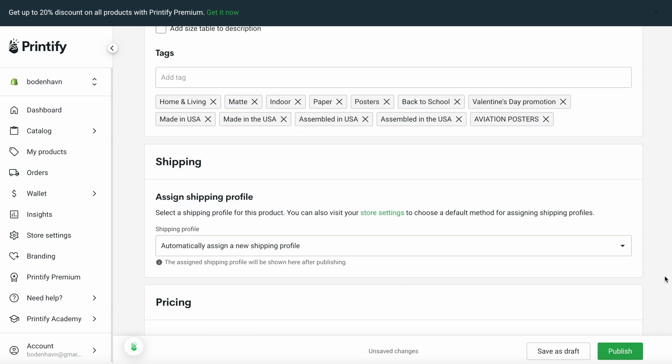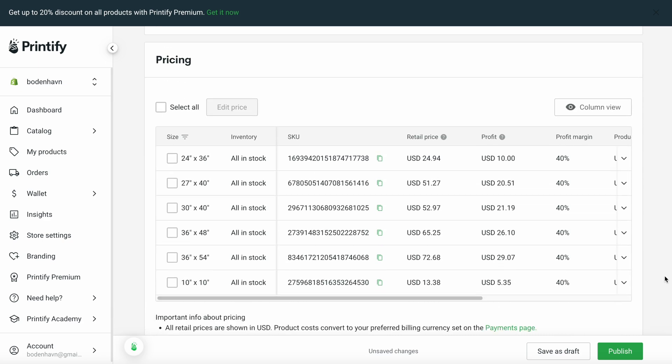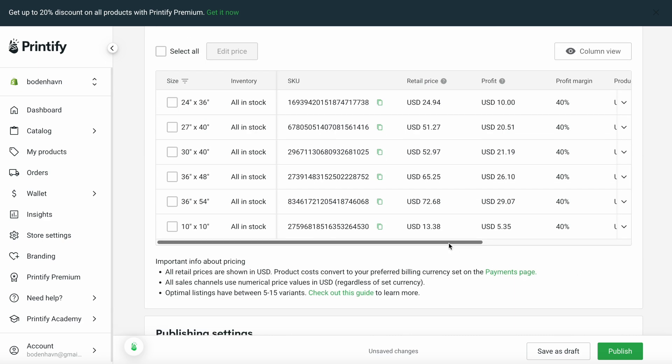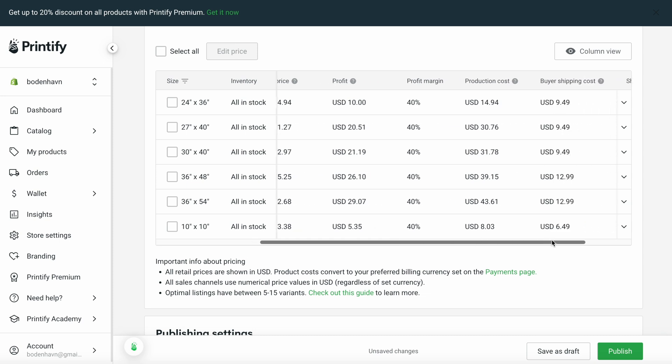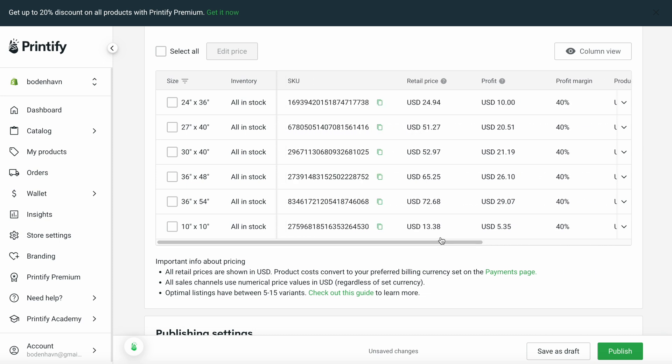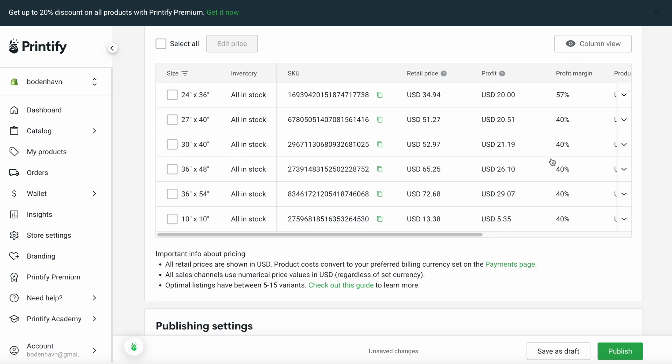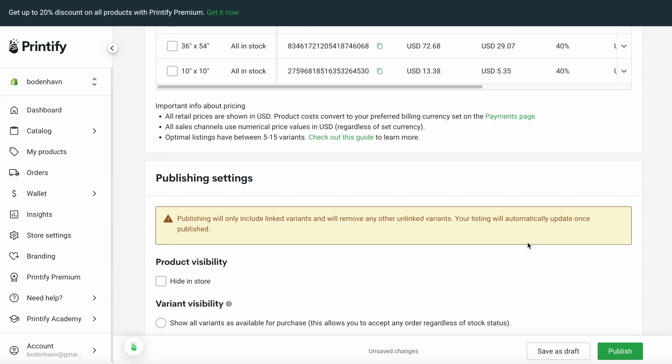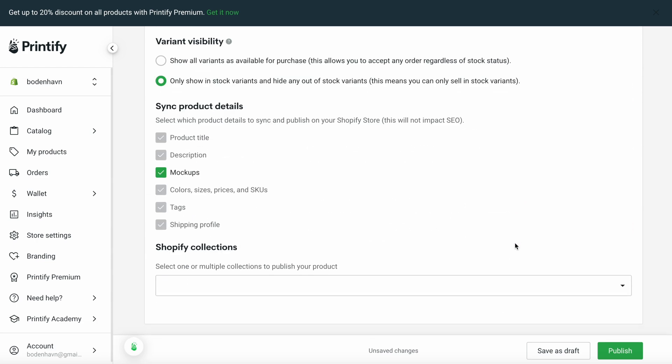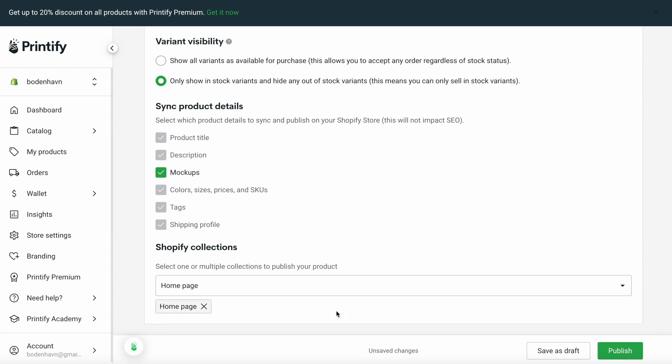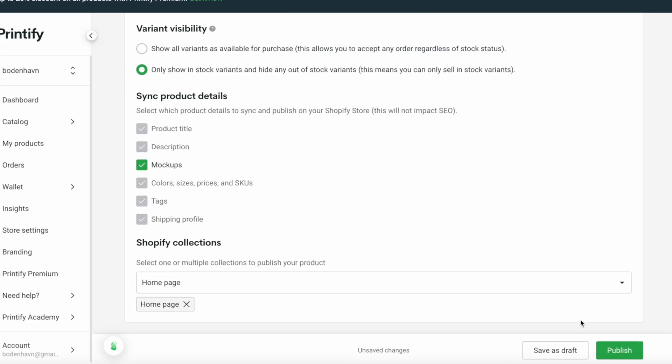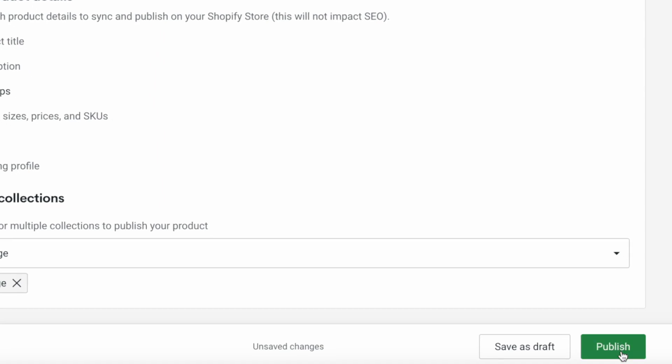And then, if we scroll down to Variants, we can customize the pricing options for these variants. You can manually choose what profit margin you'd like to have, or the specific dollar amount that you want to earn for each sale. You can definitely play around with these pricing points if you like. And finally, you can choose the category where you want your product to be published within your store. We're going to select Homepage for now. Don't worry, you can always create and change these categories within Shopify. And finally, we scroll down and click on Publish.